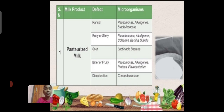Examples of spoilage of milk products. For pasteurized milk, the defect of sourness is caused by microorganisms such as Pseudomonas, Acinetobacter, coliforms, and Bacillus subtilis. The defect of sourness is also associated with lactic acid bacteria.